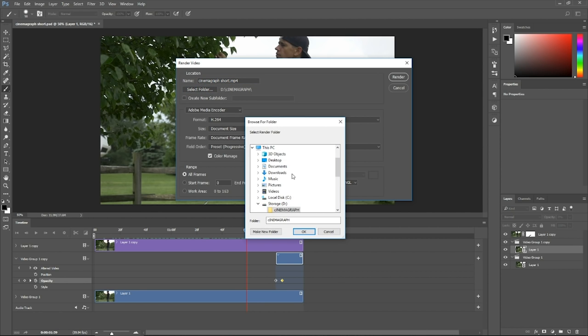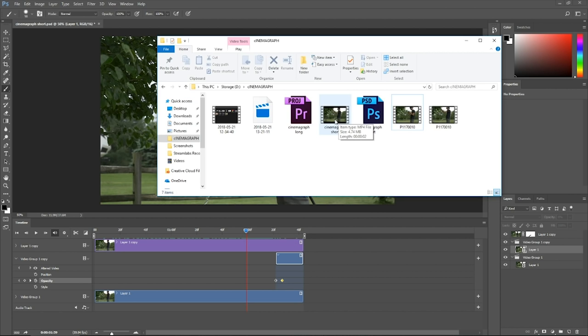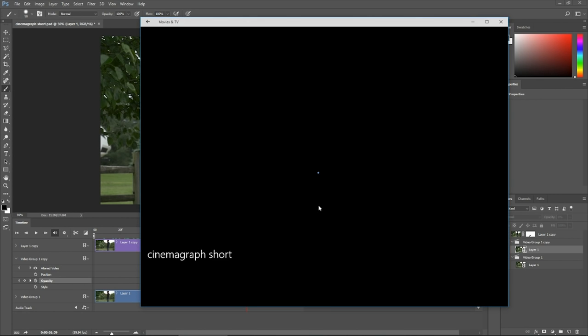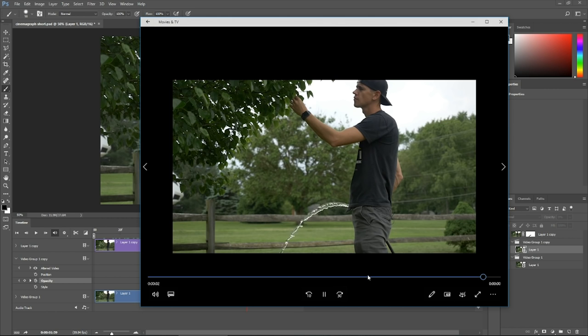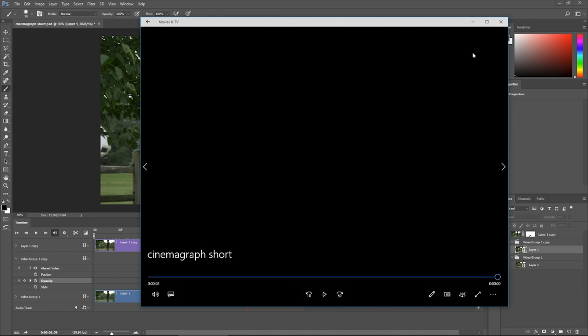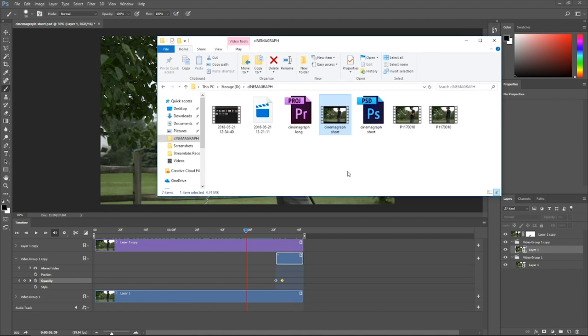Select the folder where you want this to go and click render. So in the cinemagraph folder, we have created this pretty short clip, but we're going to need to repeat that.